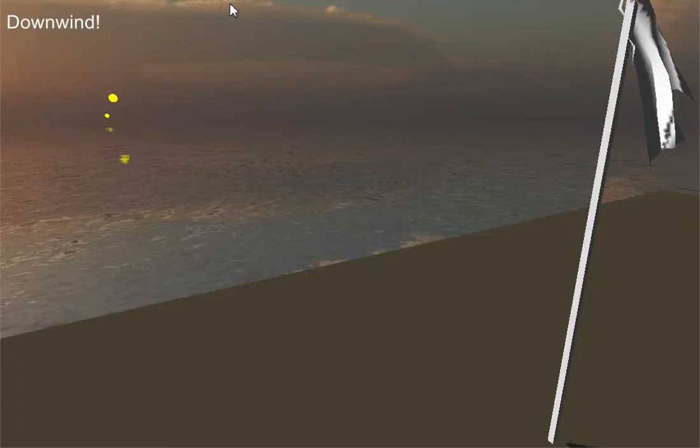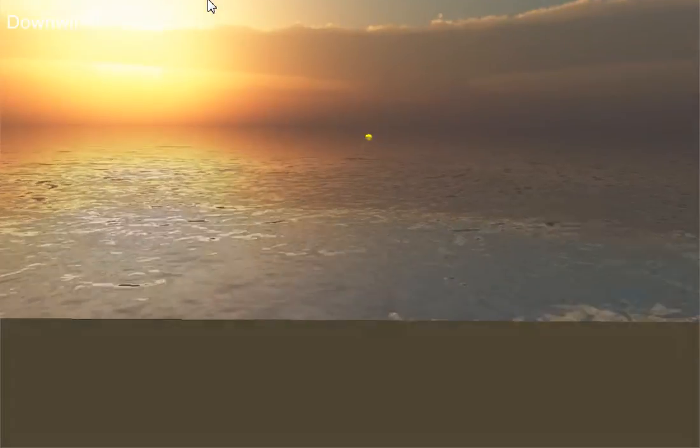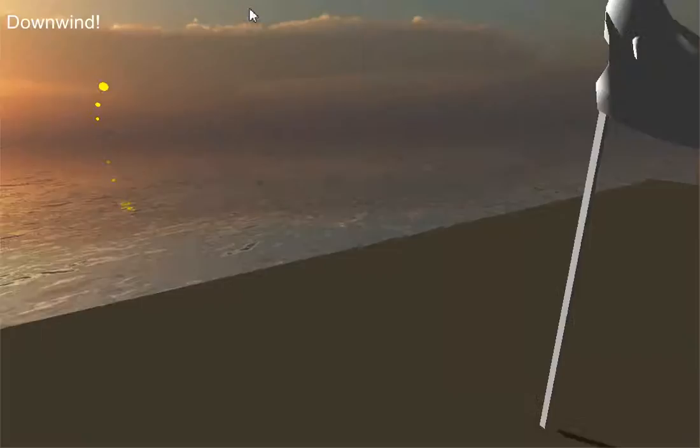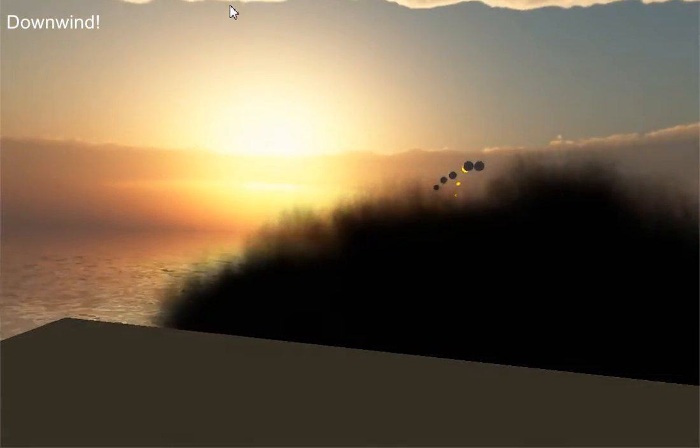Now I haven't modeled any ship or anything, but I have put in the basic dynamics of rocking back and forth and firing cannons.